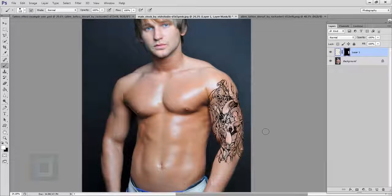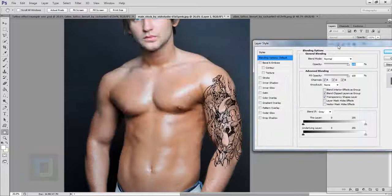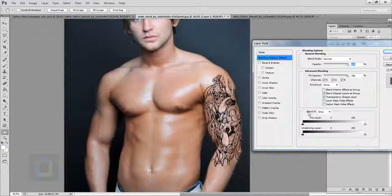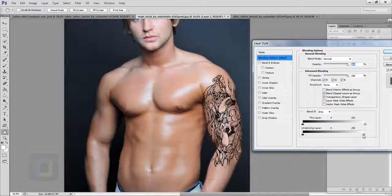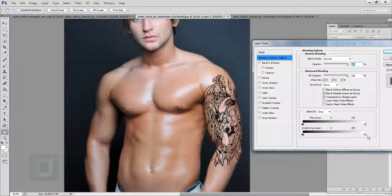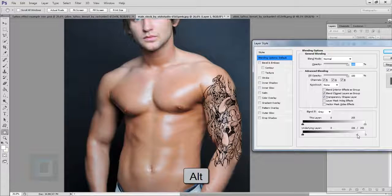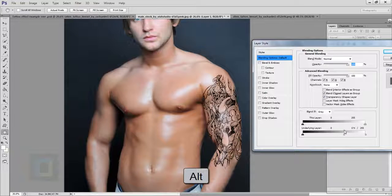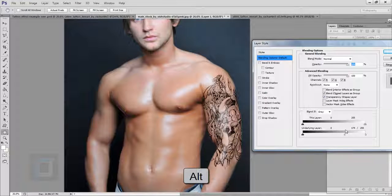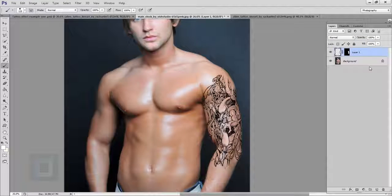To do that, double-click on Layer 1 to open the layer style options. There you have the Blend If option — select the gray one. We have to blend in the white colors, but when you drag the slider it completely removes the layer. To prevent that, hold the Alt key (Option on Mac) and drag the slider to split it, so it blends better. Wherever there are highlights it blends really nicely. Don't make it too much otherwise it looks horrible.